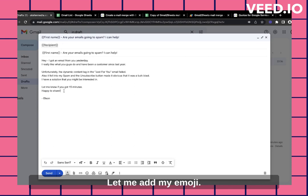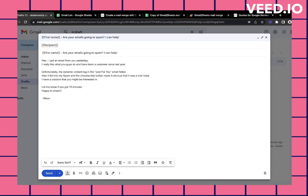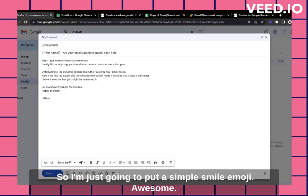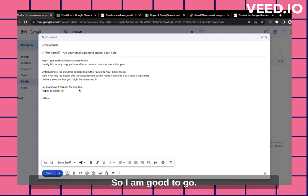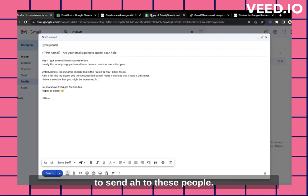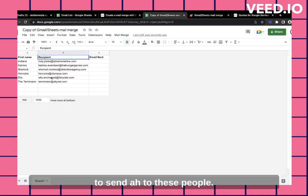Let me add my emoji. So I'm just going to put a simple smile emoji. Awesome. So I think I'm good to go. This is the email that I want to send to these people.